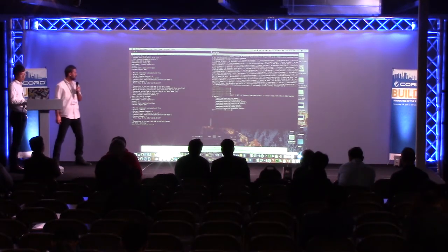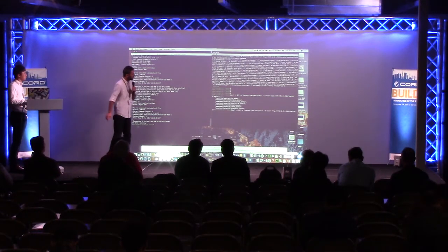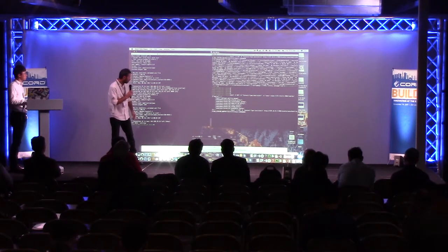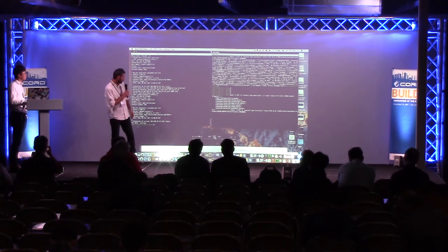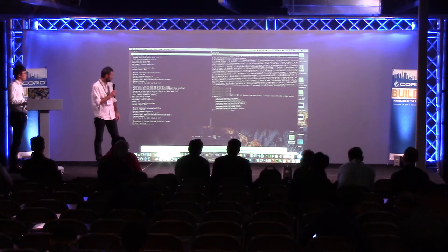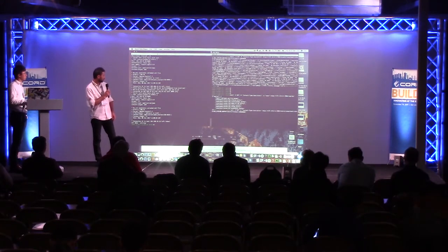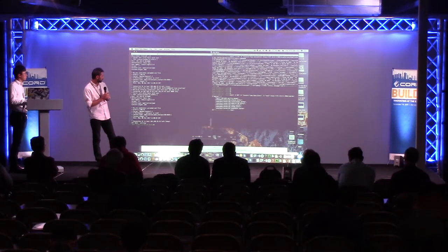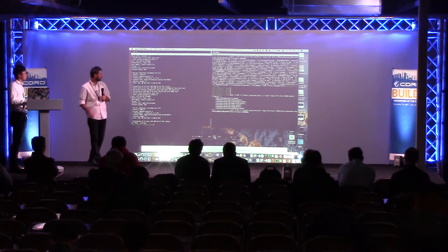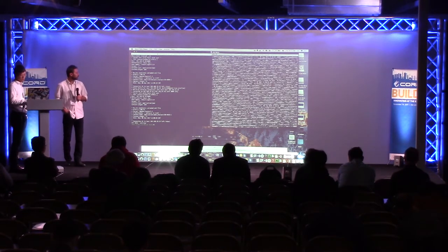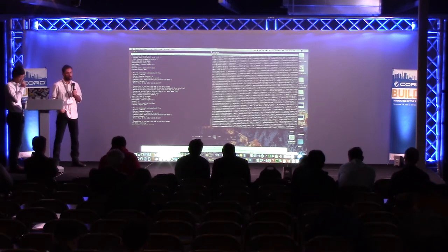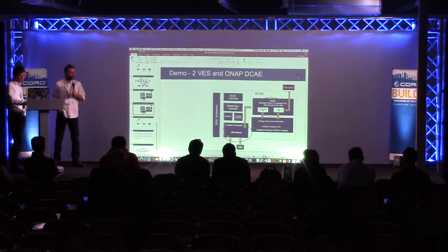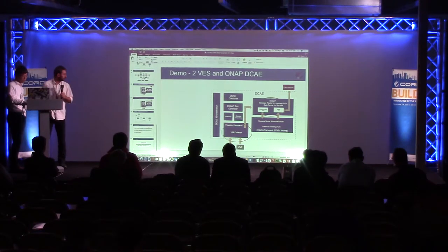There are other topics available — we can subscribe to any of them. Now we are going to subscribe to the mobile flow topic and also get events from that topic. That's it from me.